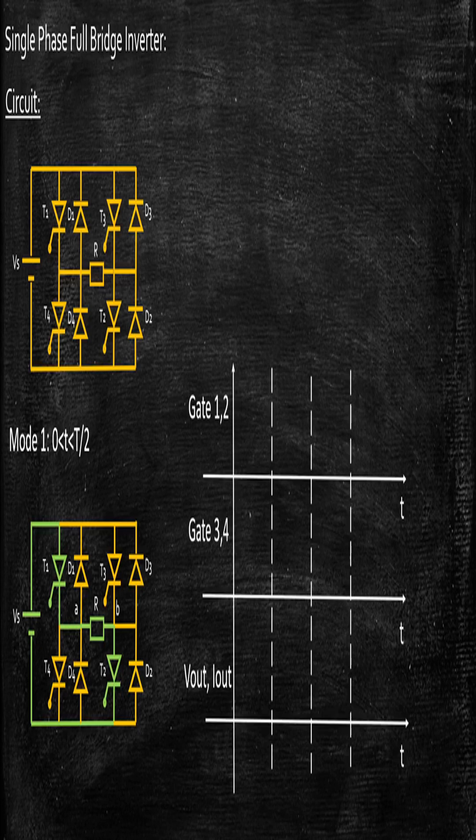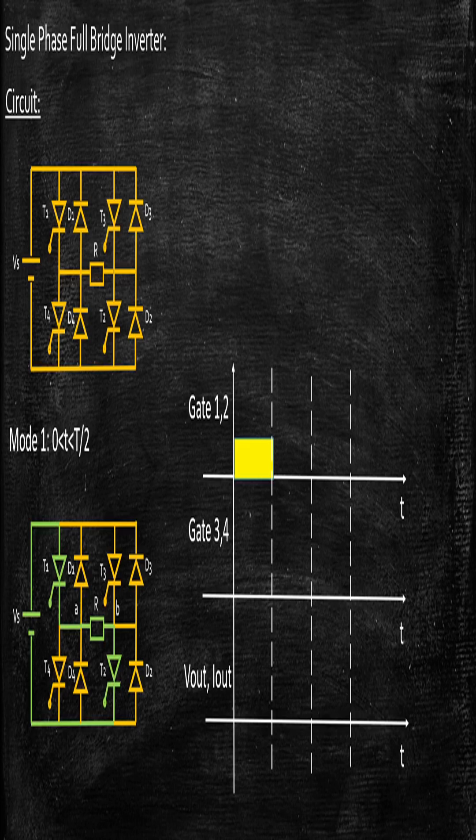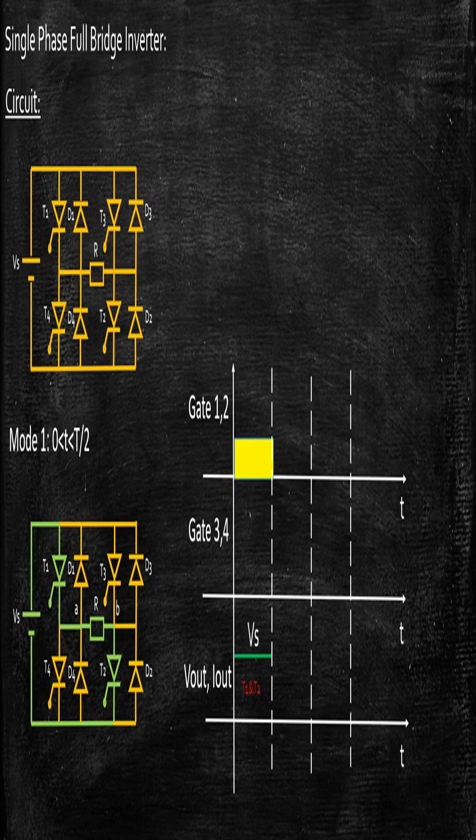Let's also try to understand the waveform. So when gate 1 and 2, basically T1 and T2, is energized, consequently what will happen to the output? Output will be equal to Vs.